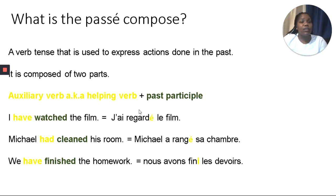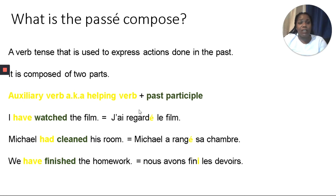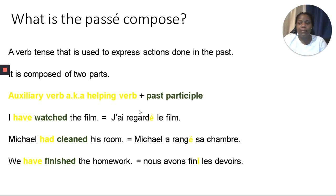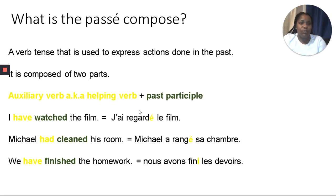We also use it in English, and I want to show you three examples. We would say: 'I have watched the film.' 'Have' and 'watched,' which ends with an -ED, is an indication that the action has already been accomplished. 'Michael had cleaned his room,' and then finally, 'We have finished the homework.' Of course, I have the French translation next to the English translation, but we're going to the French in the other slide.